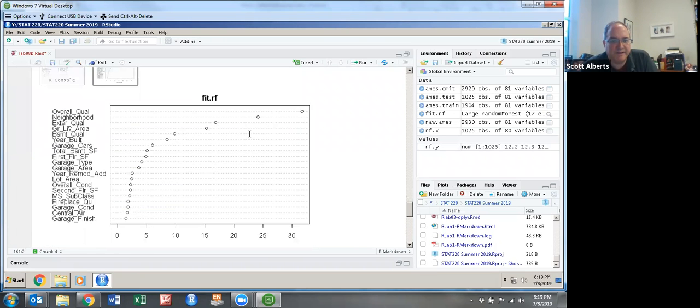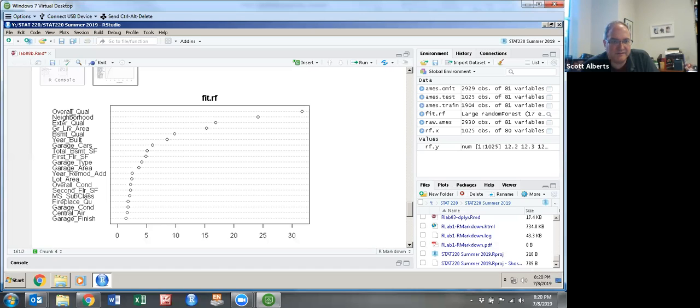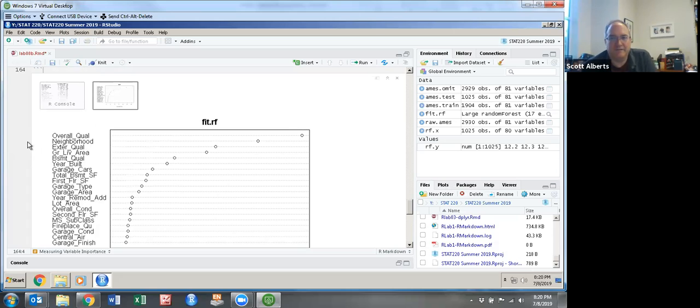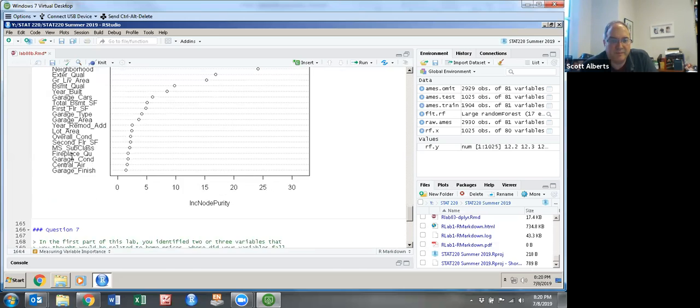So when we come over here, what we can see is it's rescaled, and you can see which variables are now going to be important. Overall quality, the external quality, how big the house is, those are all going to be factors that influence how good our model is going to be.